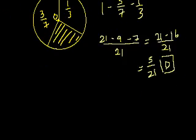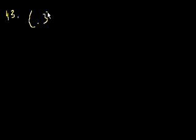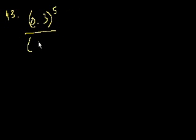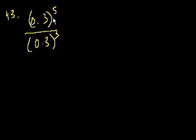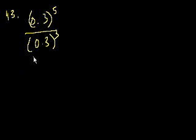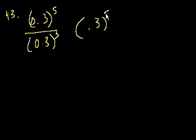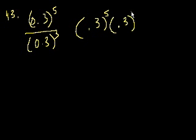Next question, 43. 0.3 to the fifth over 0.3 to the third. Well, anything to the fifth divided by anything to the third, you could divide the top and the bottom by 0.3 cubed. Or you could say that this is the same thing as 0.3 to the fifth times 0.3 to the minus third.